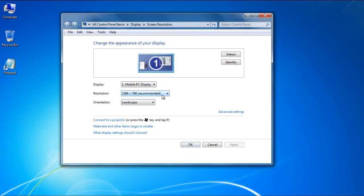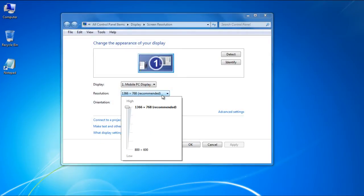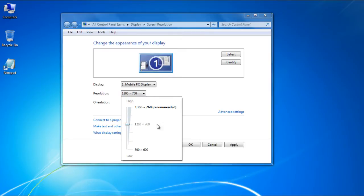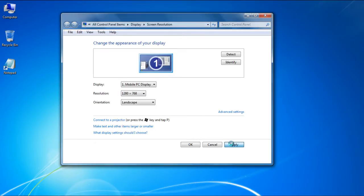Over here, click on the Resolution drop-down button and set a resolution that you want. Once done, click on the Apply button to apply the new resolution.